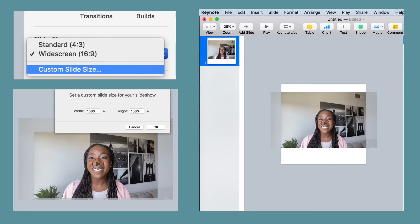Another way you can use this is if you just want to make your video square for certain social media channels. Just go into the document settings and choose a custom slide size and make it 1080 by 1080 points, and then follow the steps as before.